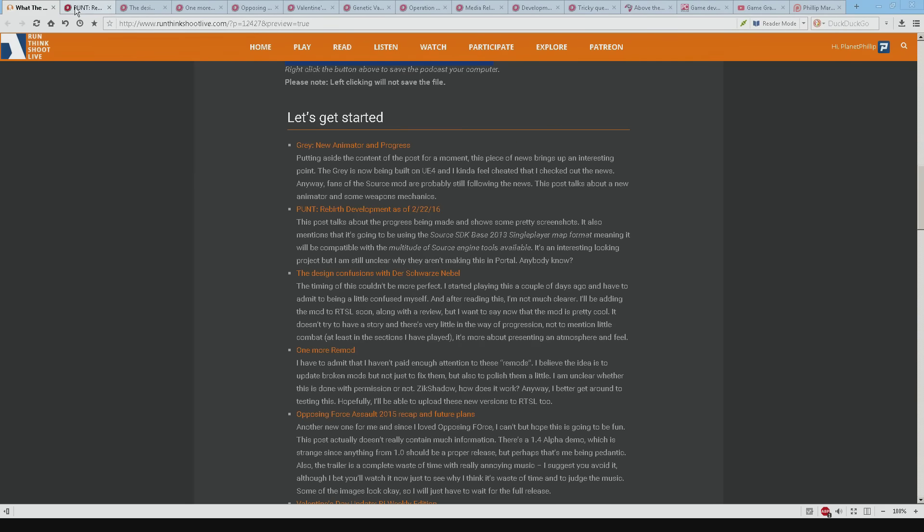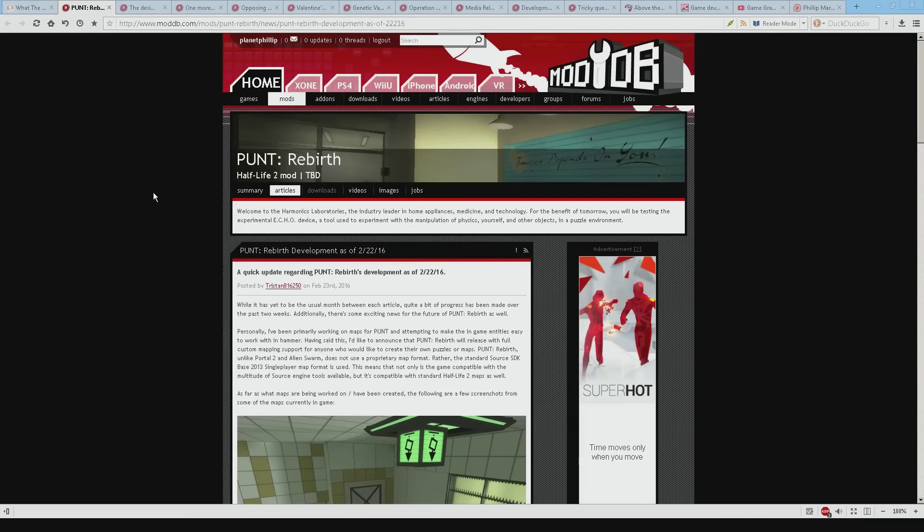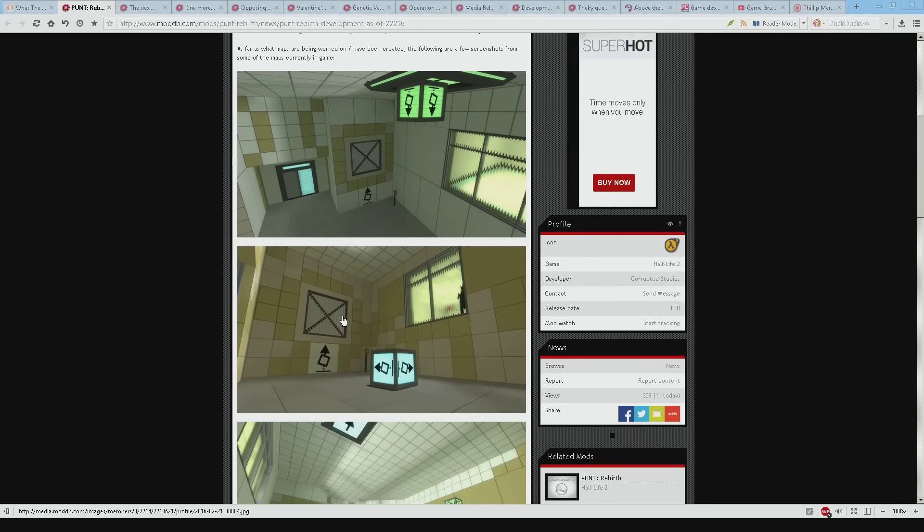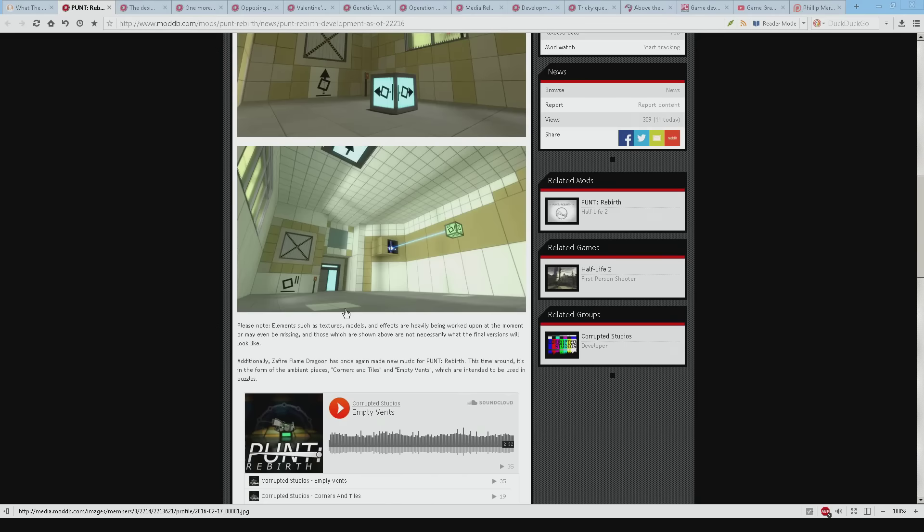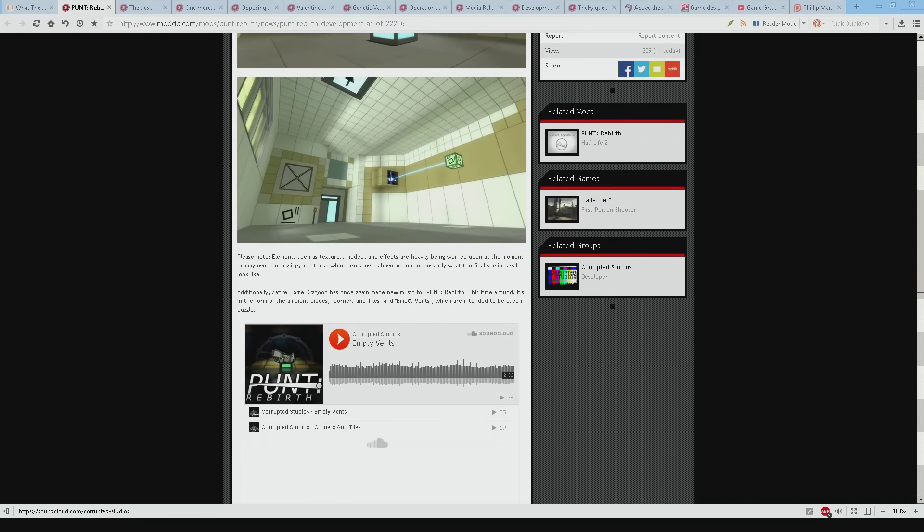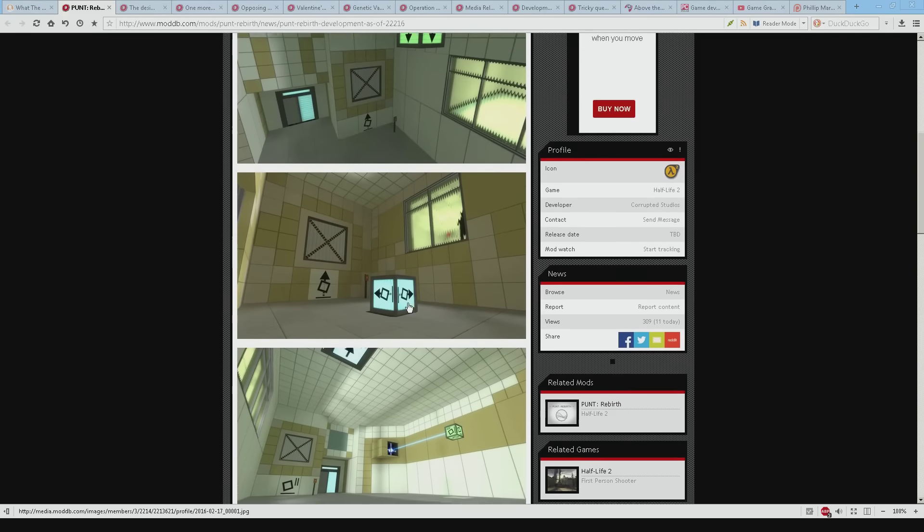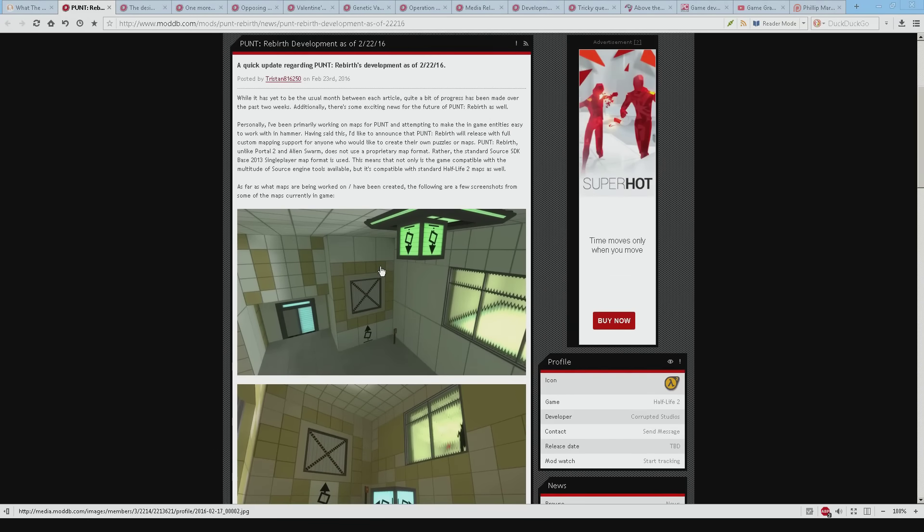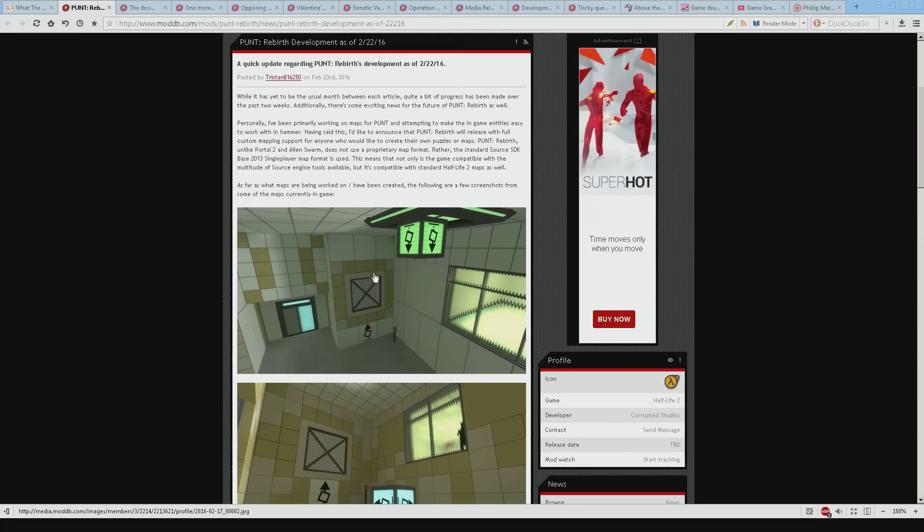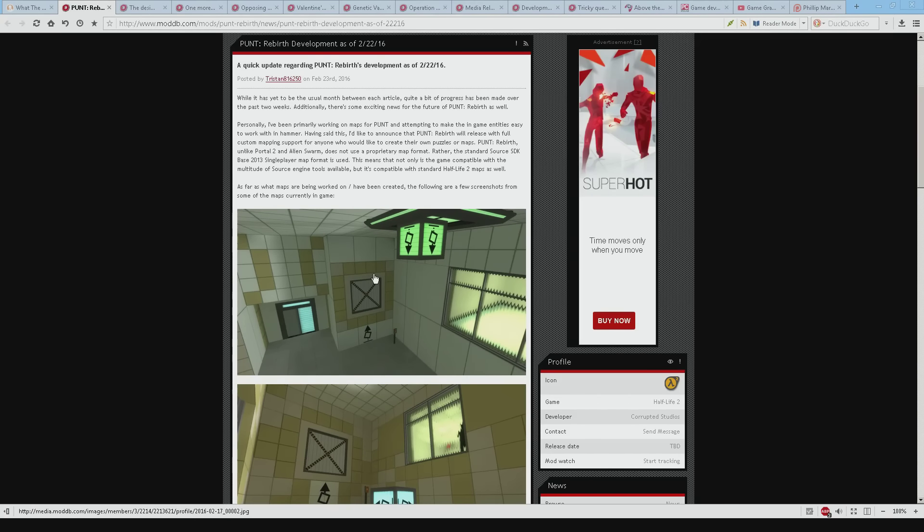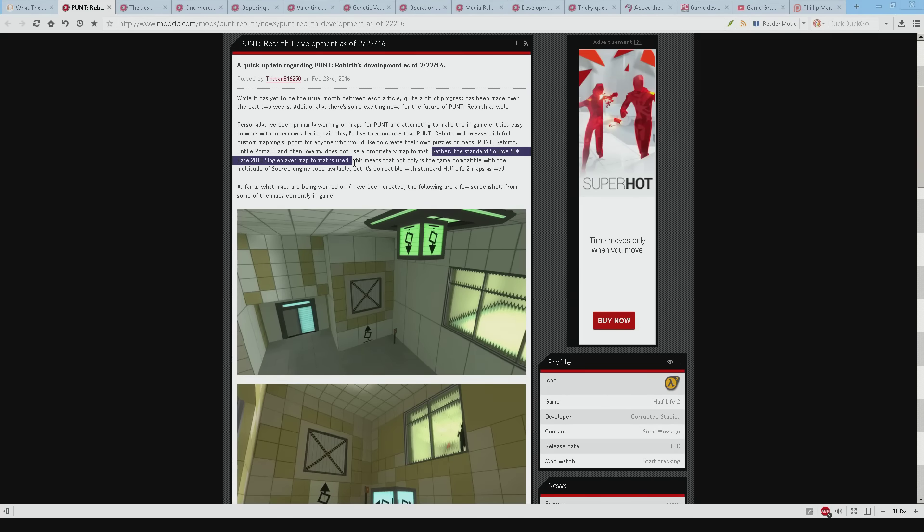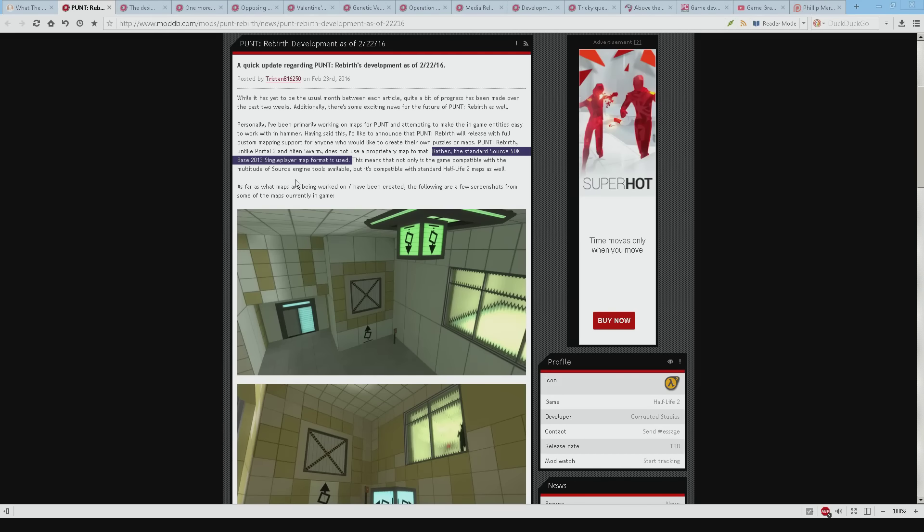Next is Punt. Punt Rebirth. So in this particular update they talk about some new maps that they've been working on and some new puzzles and you can see the screenshots here. There's also some listening to do like some music. To be honest I'm not really sure why they're not making this in Portal 2 but there's probably a good reason but it just seems strange that you're making a game that looks exactly like Portal in, well not exactly but very similar to Portal in another engine.